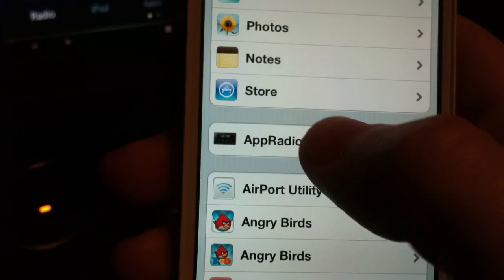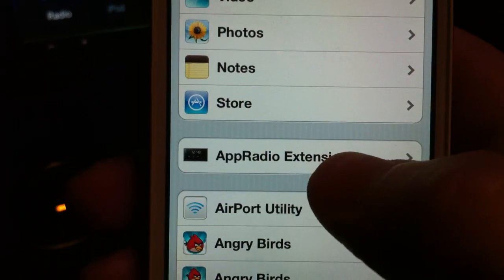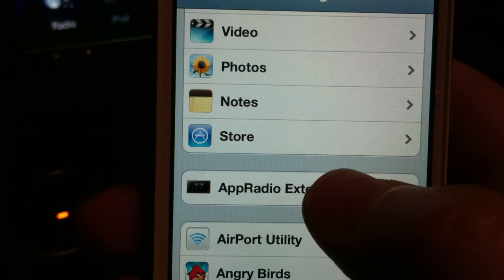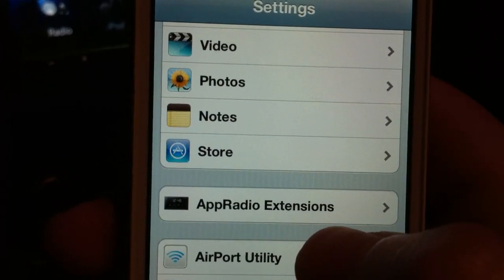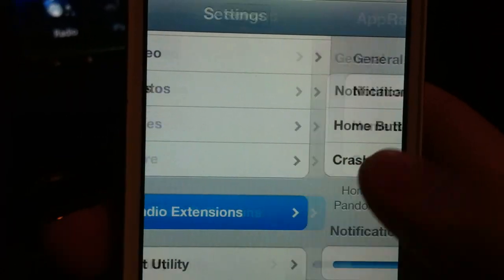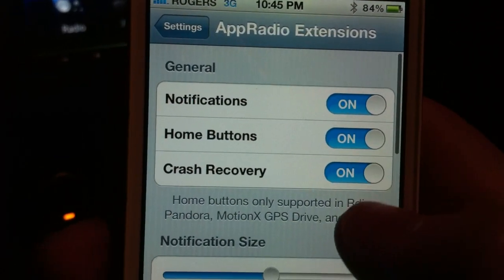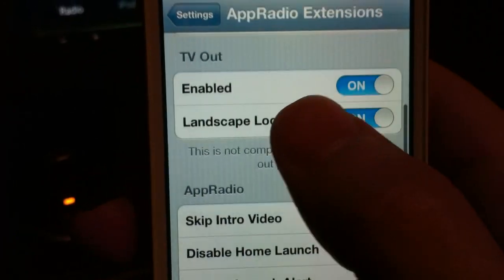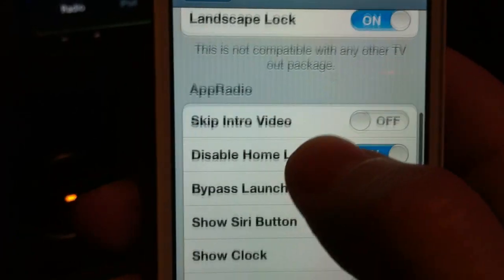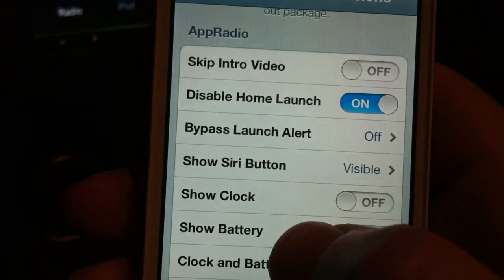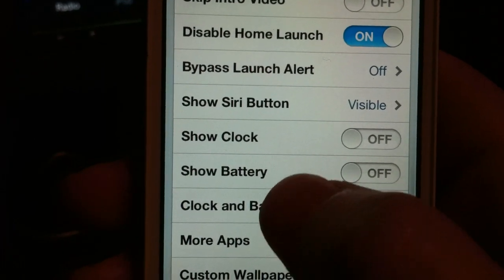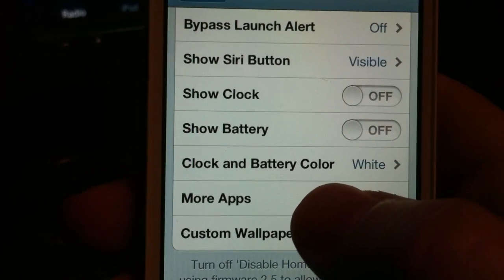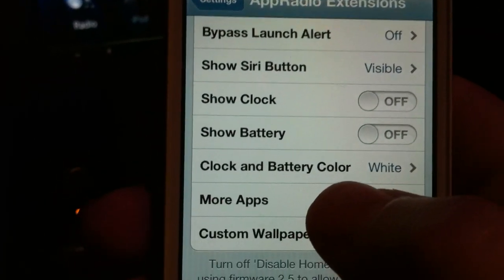Here it is — it's called App Radio Extensions. This is Beta 3. In Cydia it'll show up as 1.9.19 or something like that. Basically what this does is it allows a video out of the entire phone and gives you control of pretty much any app on your phone through the App Radio.